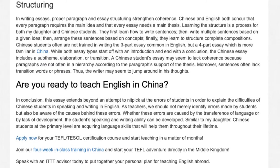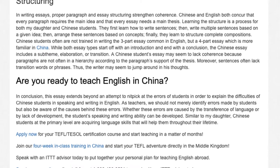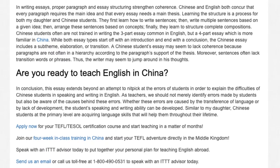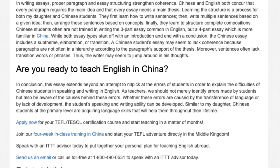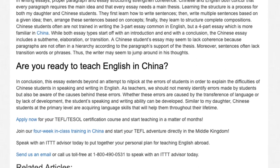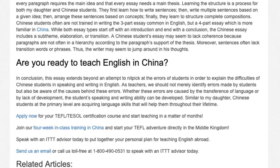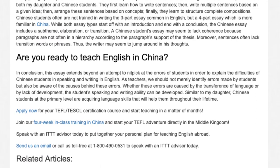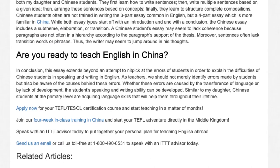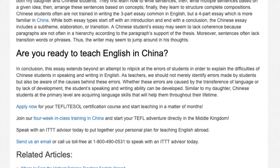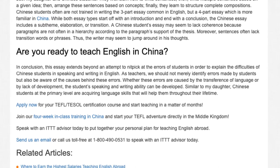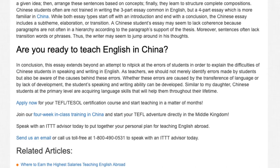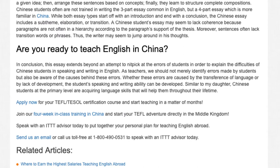In conclusion, this essay extends beyond an attempt to nitpick at the errors of students in order to explain the difficulties of Chinese students in speaking and writing in English. As teachers, we should not merely identify errors made by students, but also be aware of the causes behind these errors. Whether these errors are caused by the transference of language or by lack of development, the students' speaking and writing ability can be developed. Similar to my daughter, Chinese students at the primary level are acquiring language skills that will help them throughout their lifetime. Apply now for your TEFL/TESOL certification course and start teaching in a matter of months. Join our four-week in-class training in China and start your TEFL adventure directly in the Middle Kingdom. Speak with an ITTT advisor today to put together your personal plan for teaching English abroad. Send us an email or call us toll-free at 1-800-490-0531.